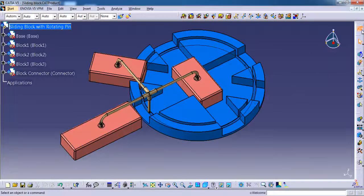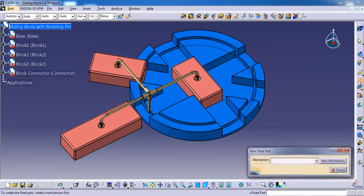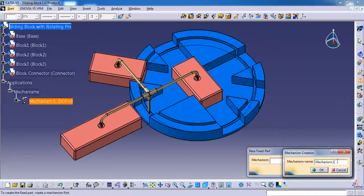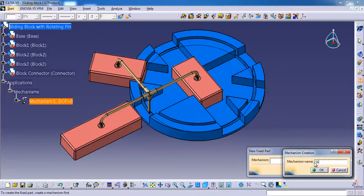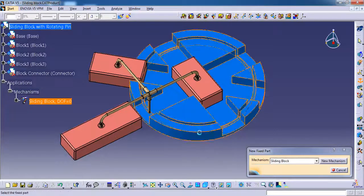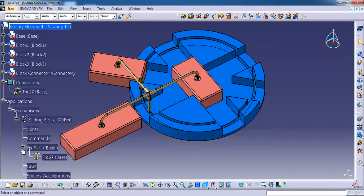Currently we are in kinematics workbench, so I'm going to fix one part. I'm selecting fix, new mechanism, renaming the mechanism as sliding block. Here for kinematics we should have one fix and one command to simulate the mechanism. That's why here I'm selecting the base part.